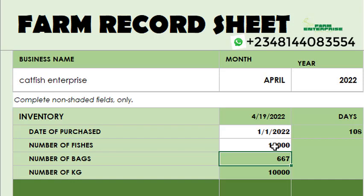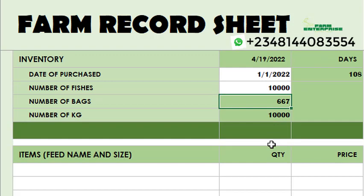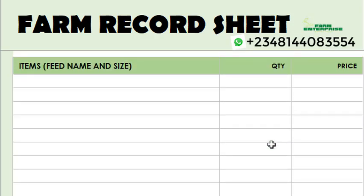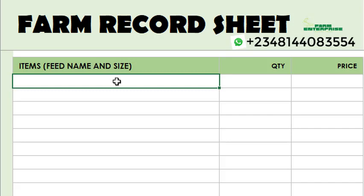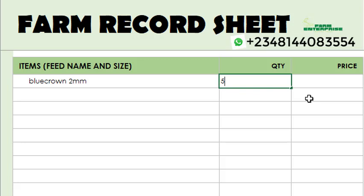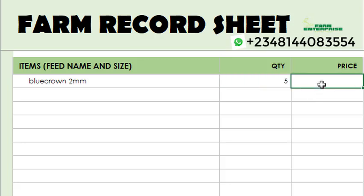From this estimate, you can calculate the current price of feed and know the amounts you're going to spend on feeding. Now we move on to the second aspect of the record sheet — the inventory section. This deals with the feed you bought. Let's say you want to calculate the prices for the 67 bags. For the first purchase, let's say you bought Blue Crown 2mm feed — five bags, at ten thousand per bag, giving fifty thousand naira.